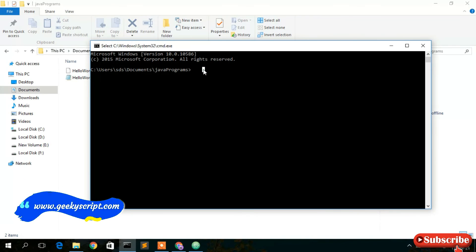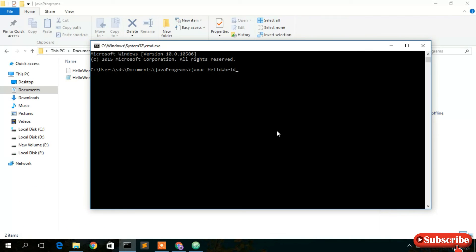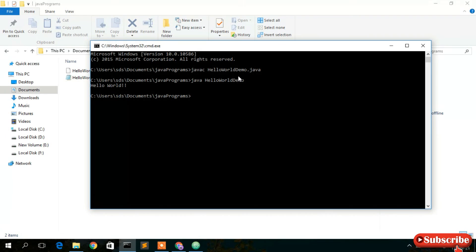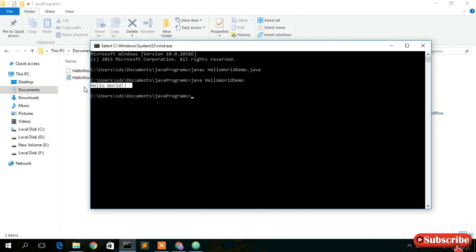In the command prompt, type 'javac HelloWorldDemo.java' and press Enter — you can see the program compiles with no errors. Then type 'java HelloWorldDemo' and press Enter, and 'Hello World' is printed in the console. That's how you install and use Atom text editor.